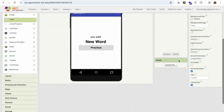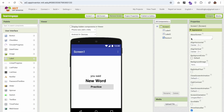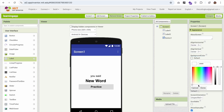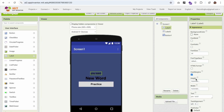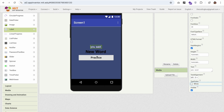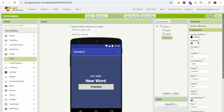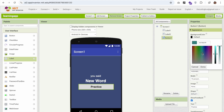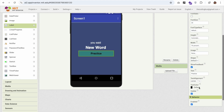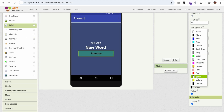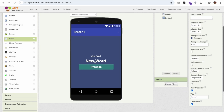Now let's change the background color of the whole screen to something darker. I also need to change all the text colors to white so it looks good. Then I'll make the button color something bright, with white text as well.